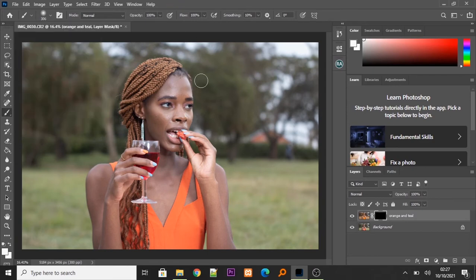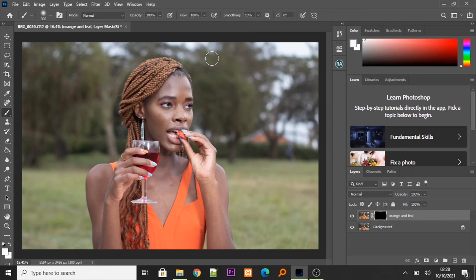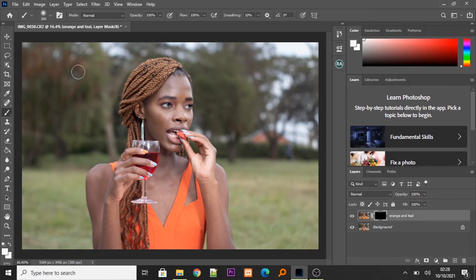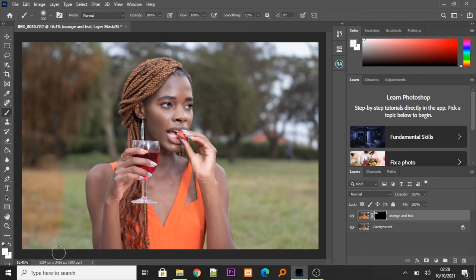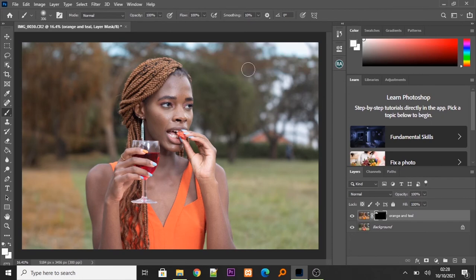So, assuming I want the orange and teal look only on the background, I'm just going to paint the white color on this inverted layer. As you can see, I'm changing my background to be orange and teal.